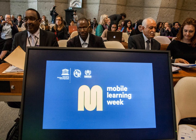ICT is a broad subject and the concepts are evolving. It covers any product that will store, retrieve, manipulate, transmit, or receive information electronically in a digital form, e.g., personal computers, digital television, email, or robots.